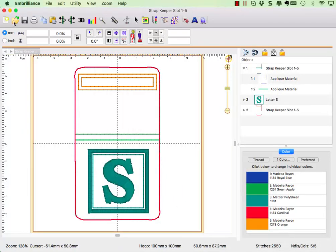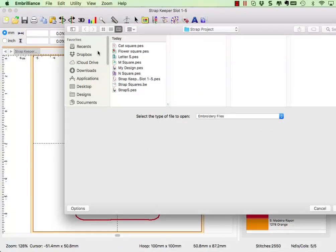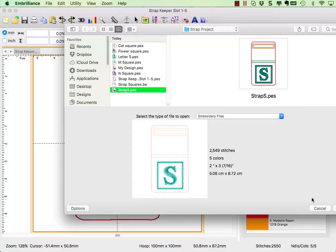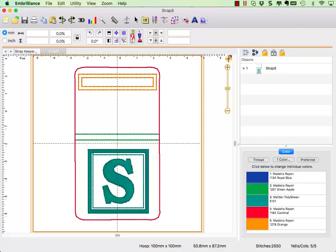When you open the stitch file at the machine, you will have one design with the color breaks intact.